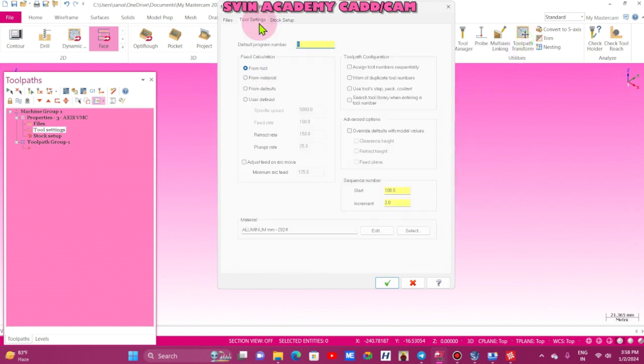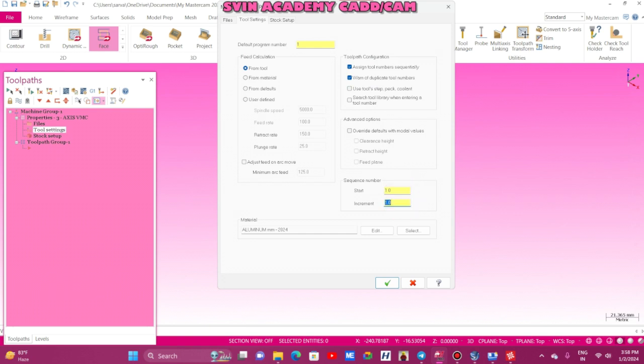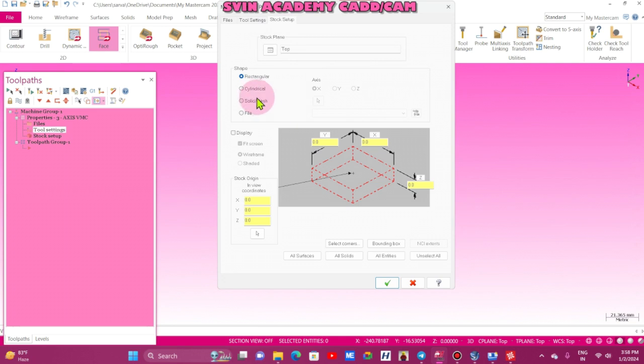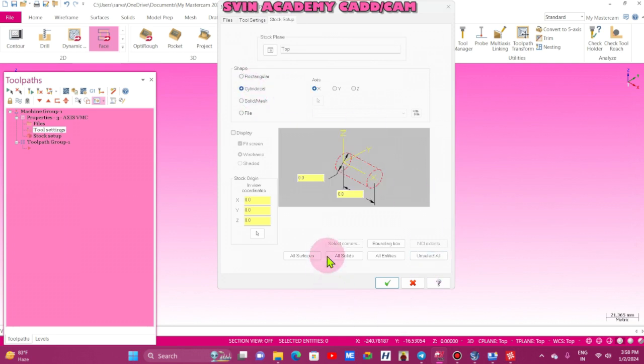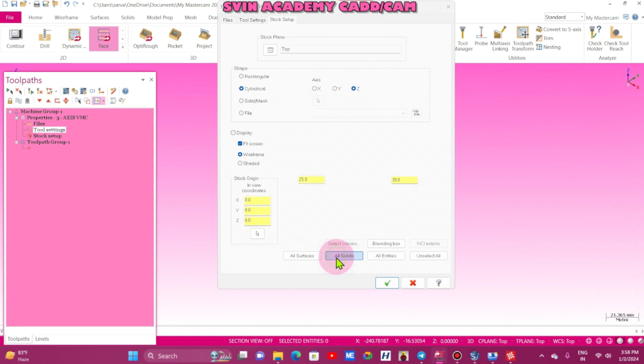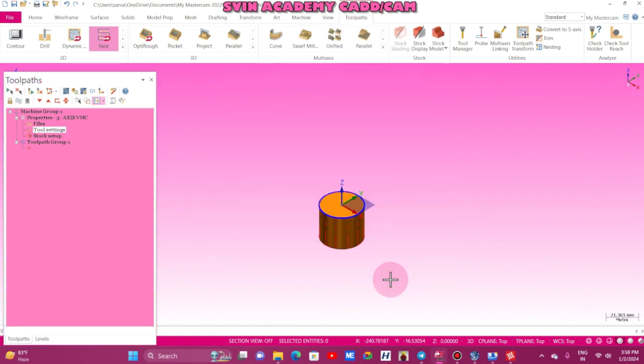Tool setting, just enable, and N-sequence number one. Increment also one. Stock setup, cylindrical, Z-axis, all solid.